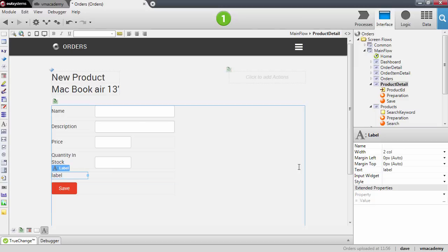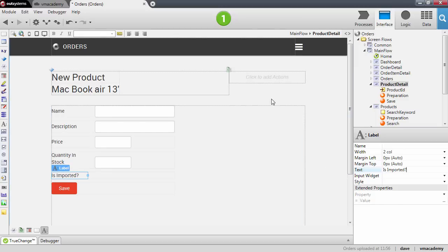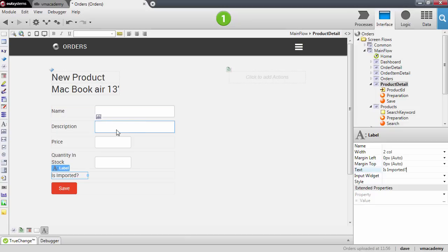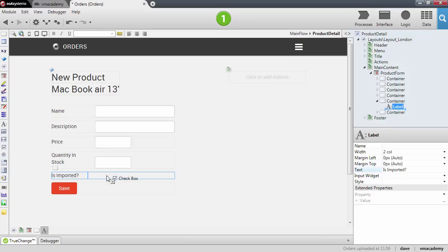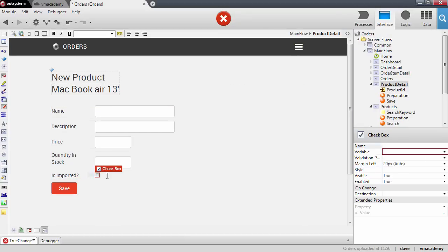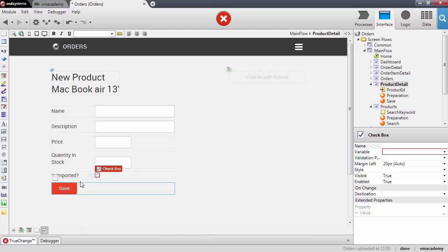The text is imported and I will add a checkbox input, this one here. A checkbox can only store two values as we said before, it's either checked or not checked.